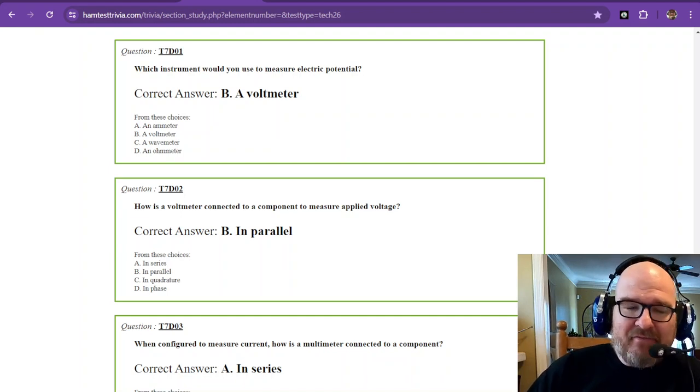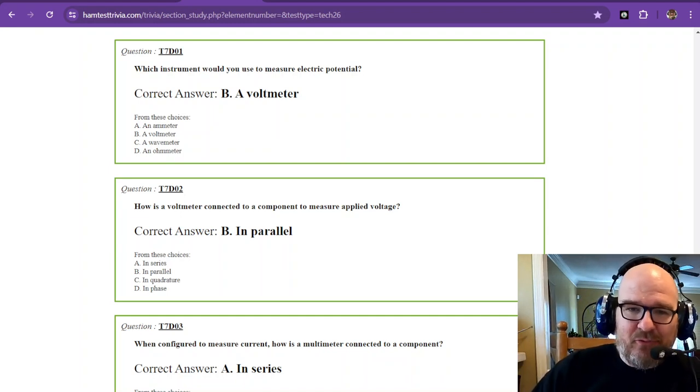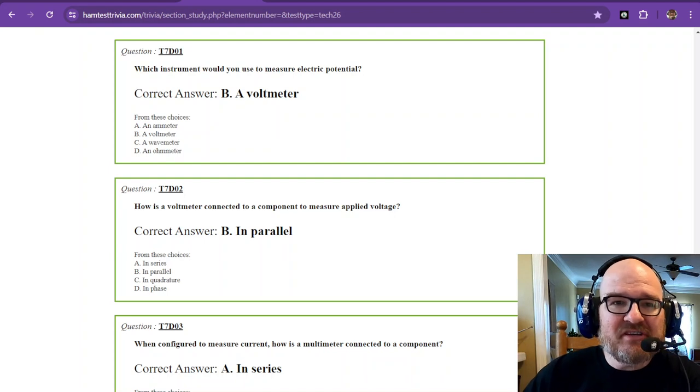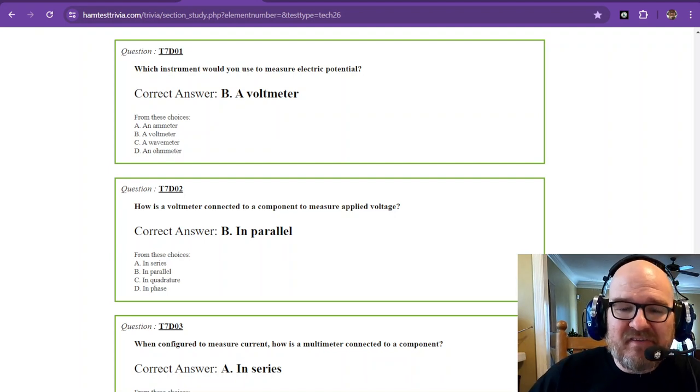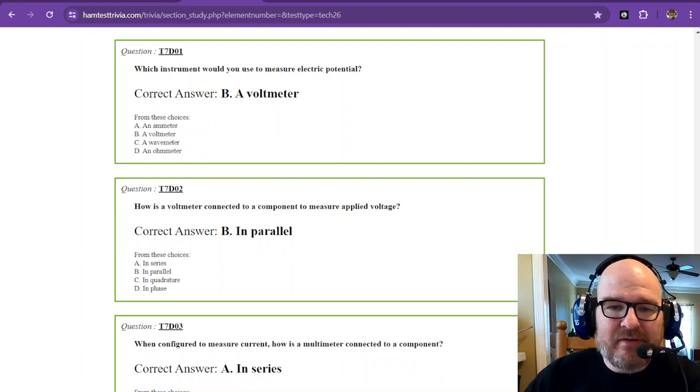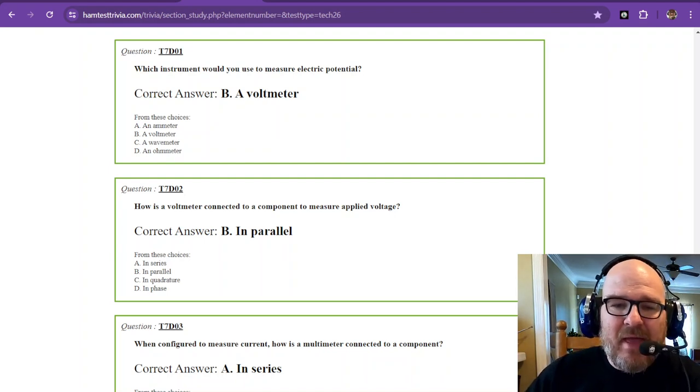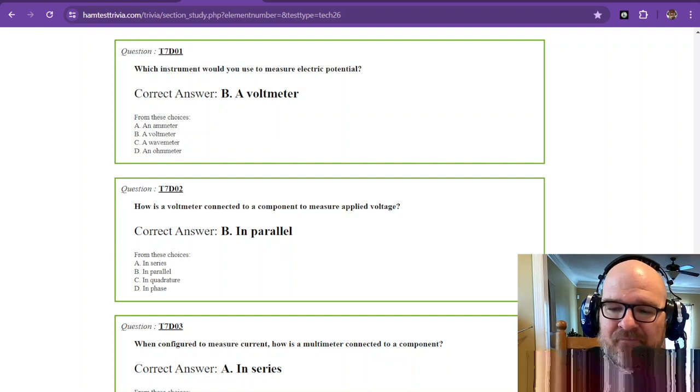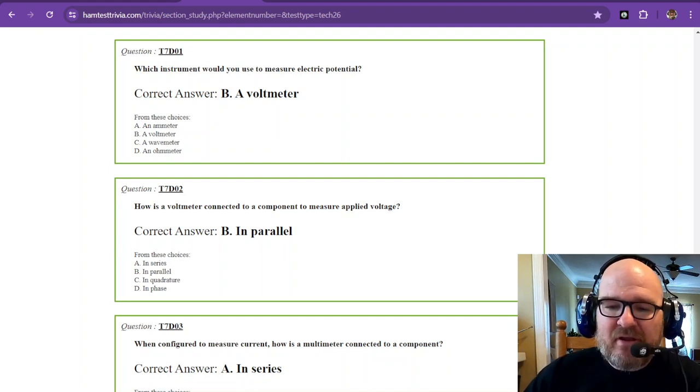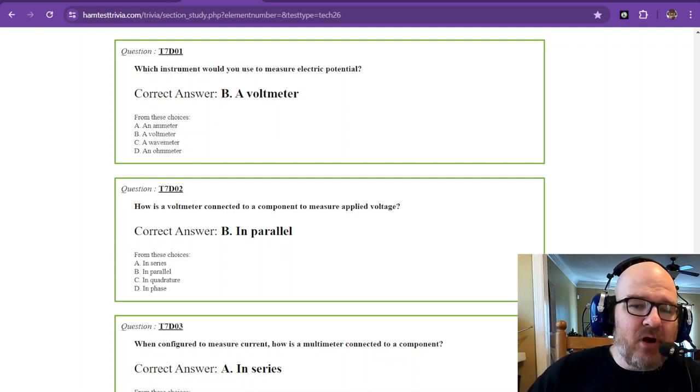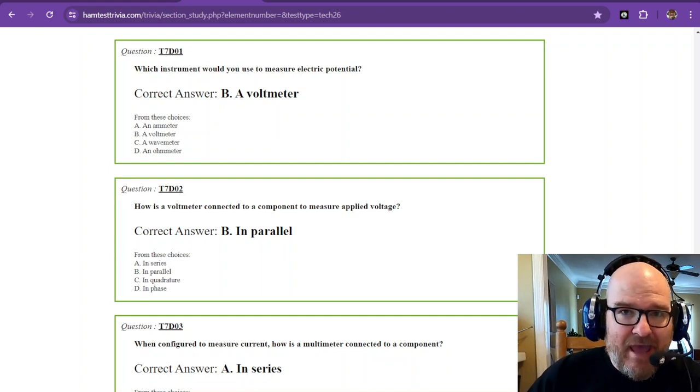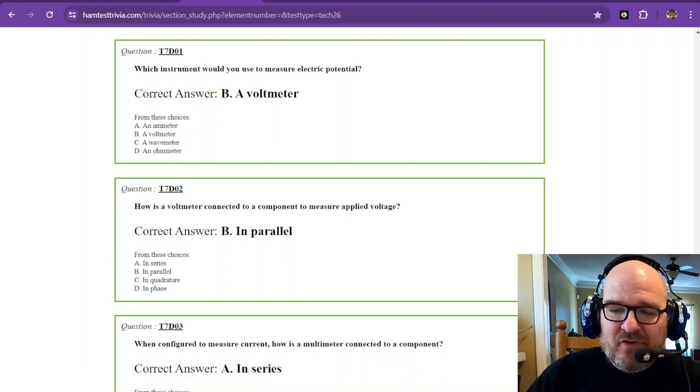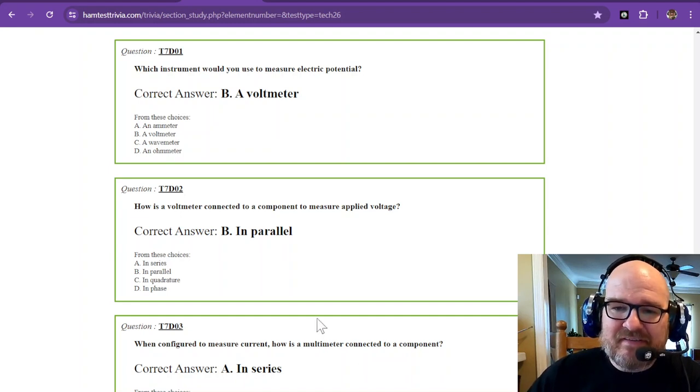Well, I hope that I've got a fun one for you this time. We're on the technician element 2 exam study, sub-element 7 delta. I'm going to use an online program called Tinkercad today to show you some of these simulations.